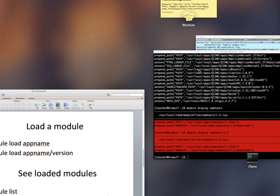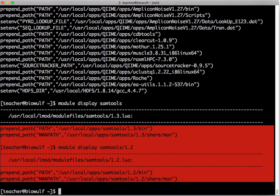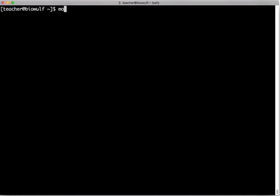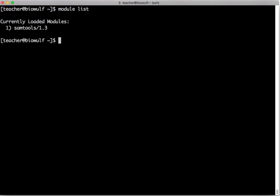Suppose you want to see what modules you have loaded. If I type module list it will list all the modules I have currently loaded. In this case it's samtools version 1.3.